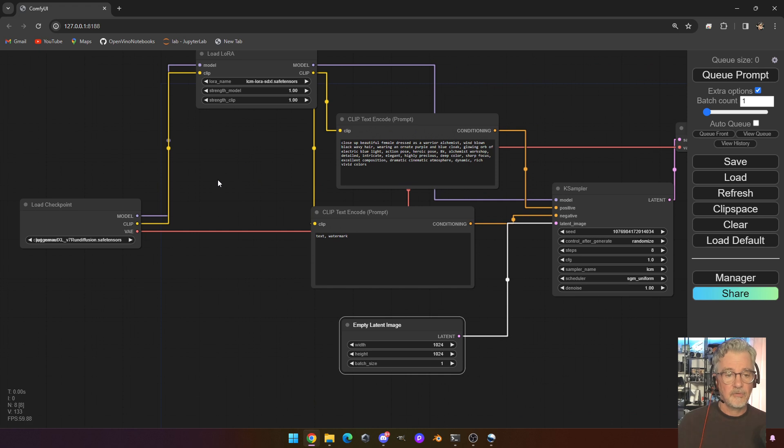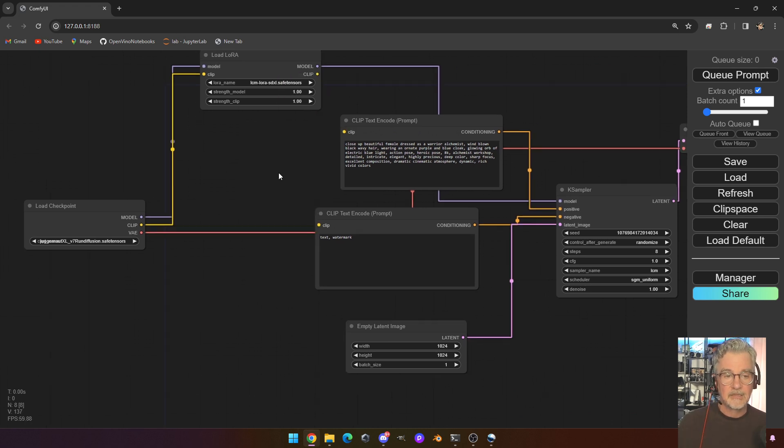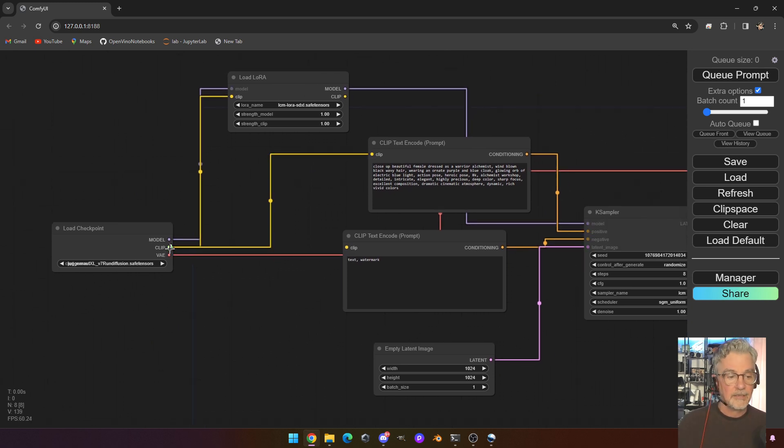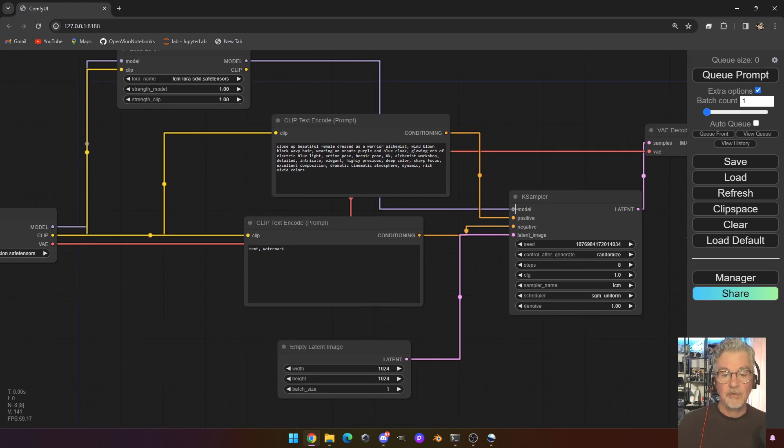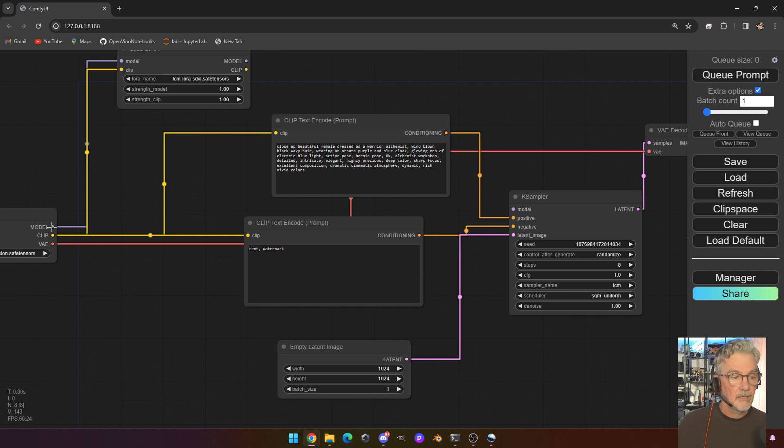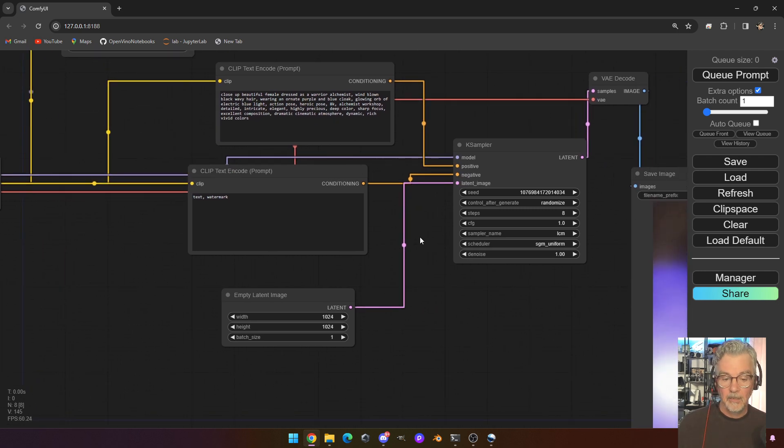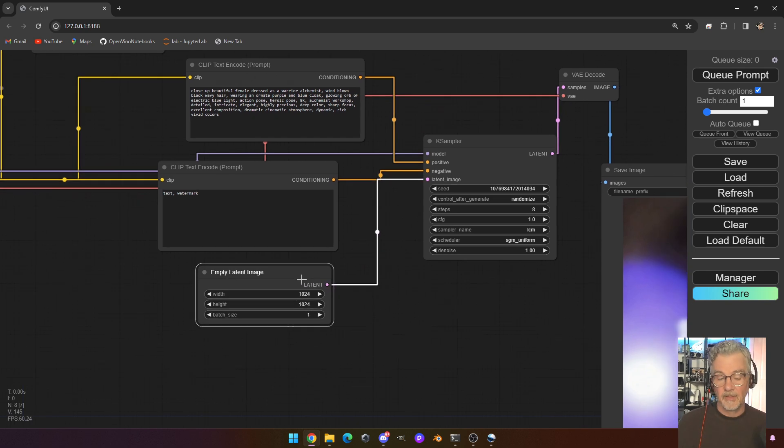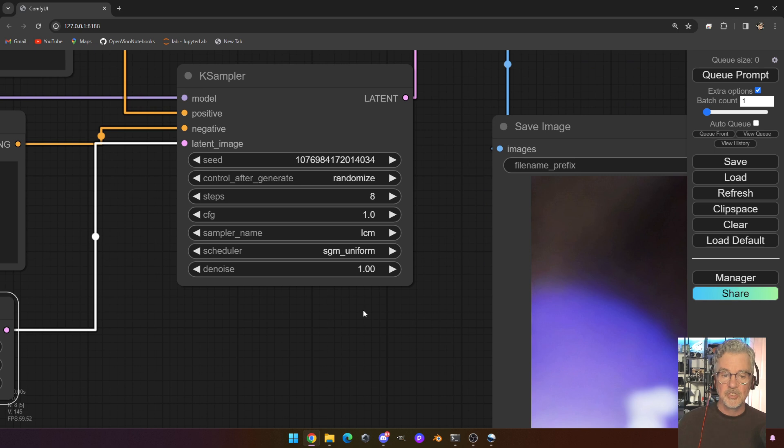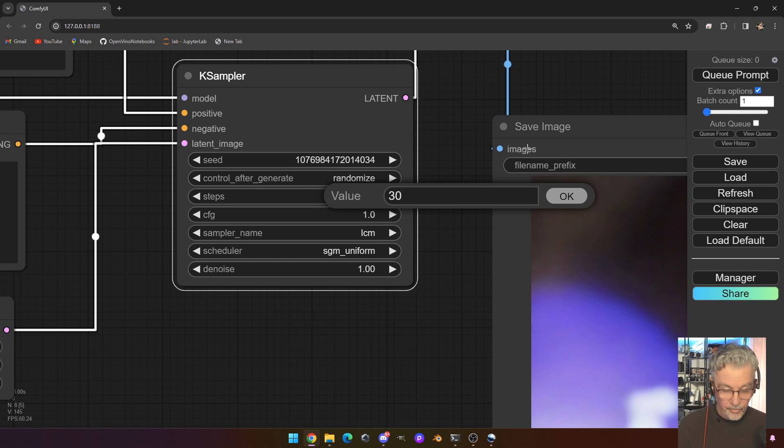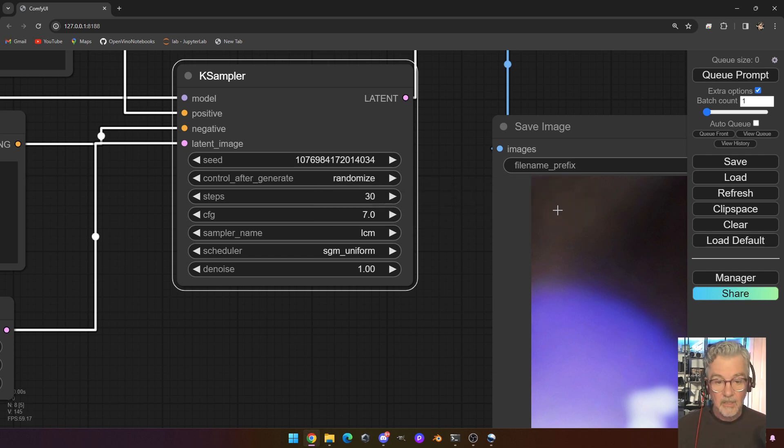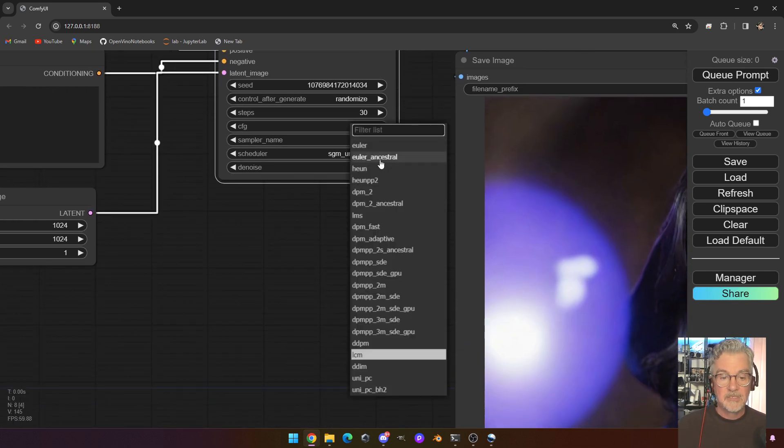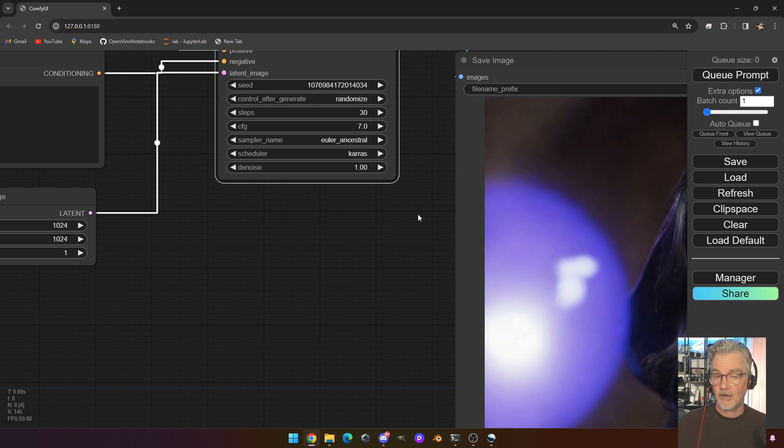So let's go ahead and do that. So what I'm going to do is I'm going to disconnect the clip here and disconnect this clip here from the LoRa. And I'm going to connect directly from the checkpoint node. And then I'm going to do the same here for the model. Disconnect it and connect directly into the model there. And then I think this information in terms of the latent image is fine, but I do have to make some changes because I'm doing standard SDXL. So I'm going to change this to 30 steps and I'm going to change this to 7. And I'm going to change my sampler from LCM to Euler A and then this to Karras.